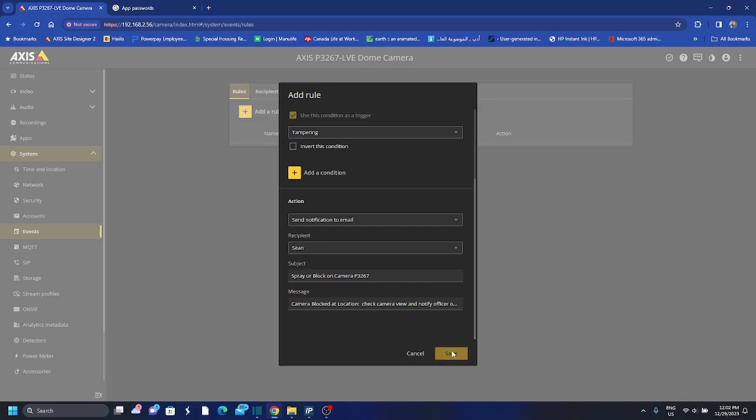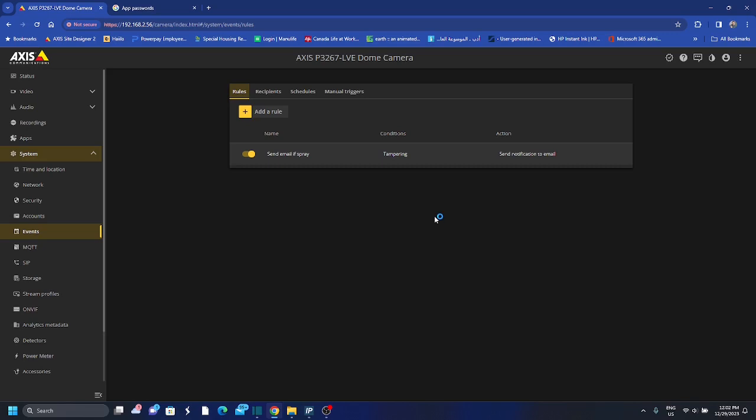And I save. And now this is set, so whenever this camera is blocked or the view is blocked, this camera will send an email notification to my email. What I will do, I will pause here and I will try to block the camera view and see if it works.